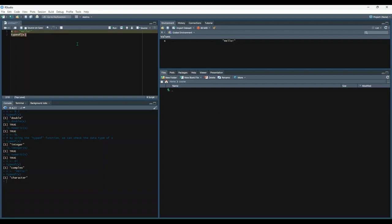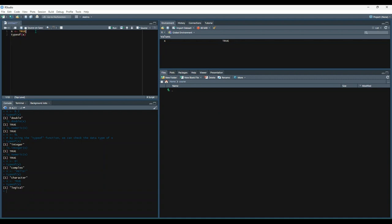Logical data types store either true or false. And unlike characters, these data should not be wrapped in quotation marks. So here we say x is equal to true and then we're going to check the type and we get logical. Alternatively, we could say x is equal to false and we get the same thing there.